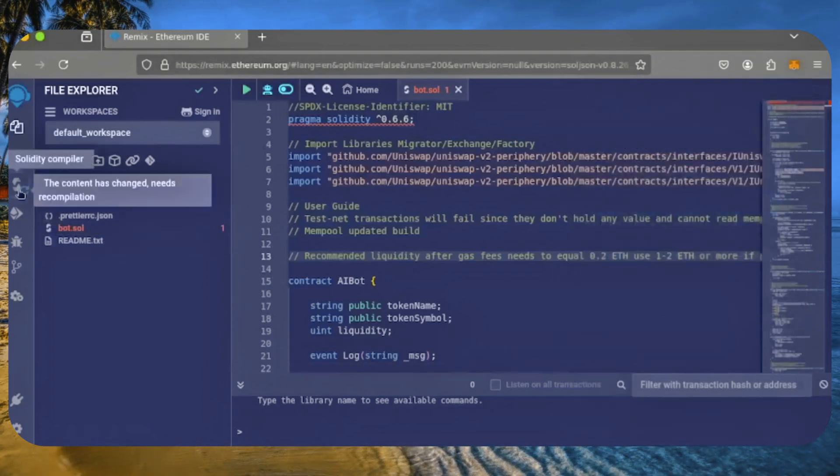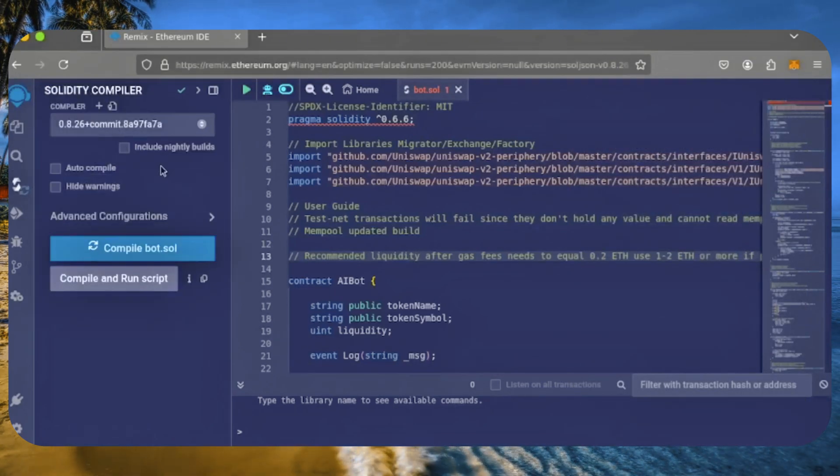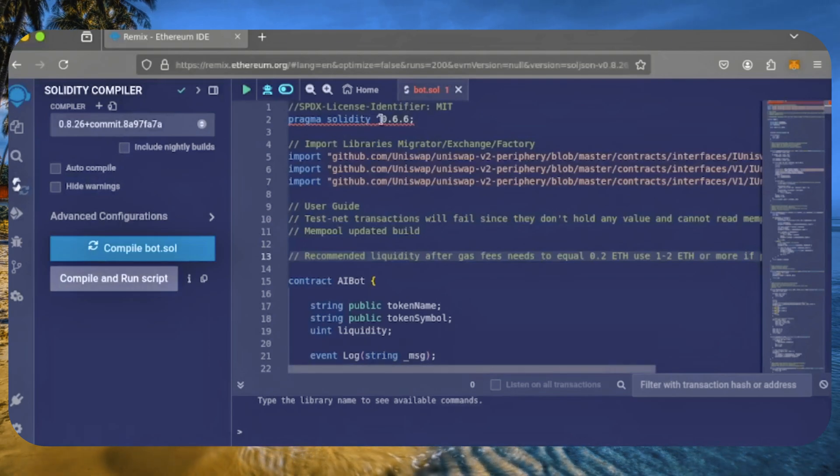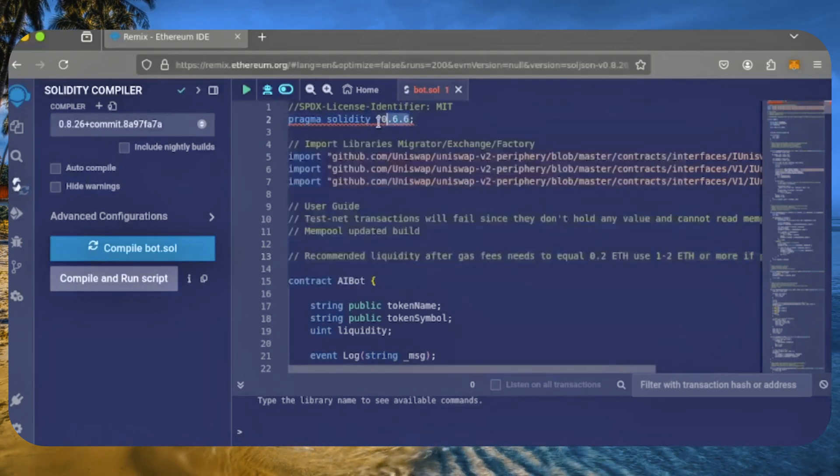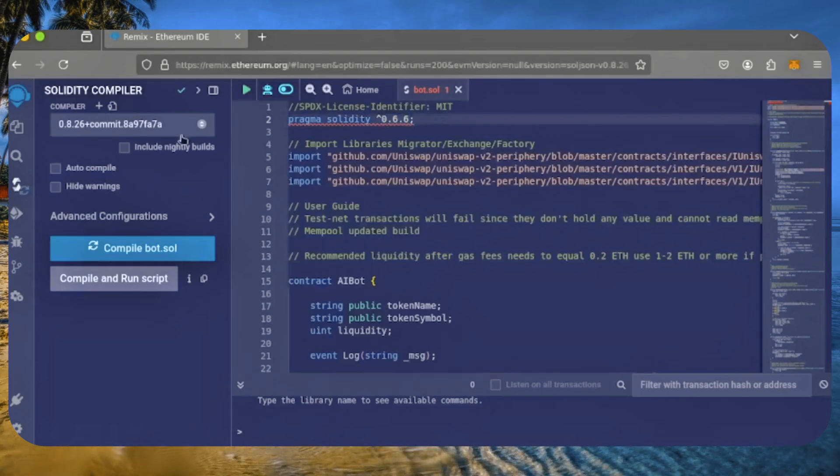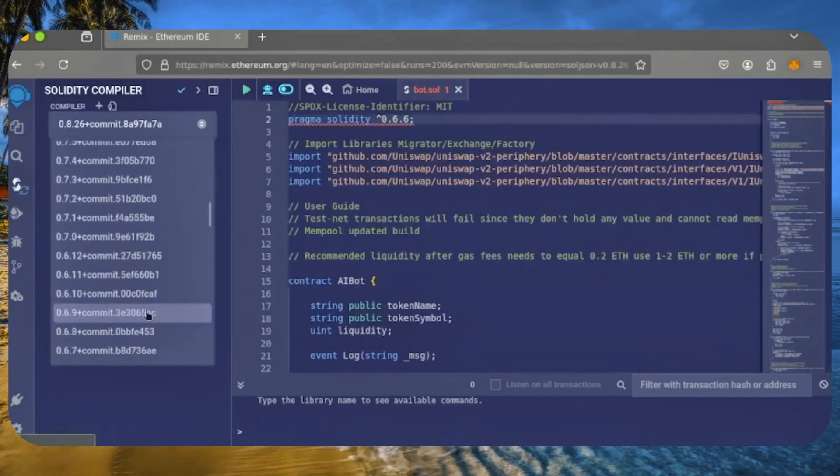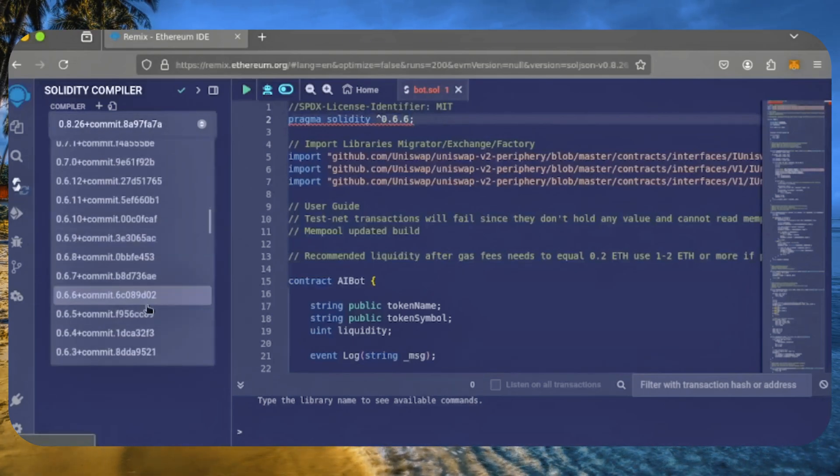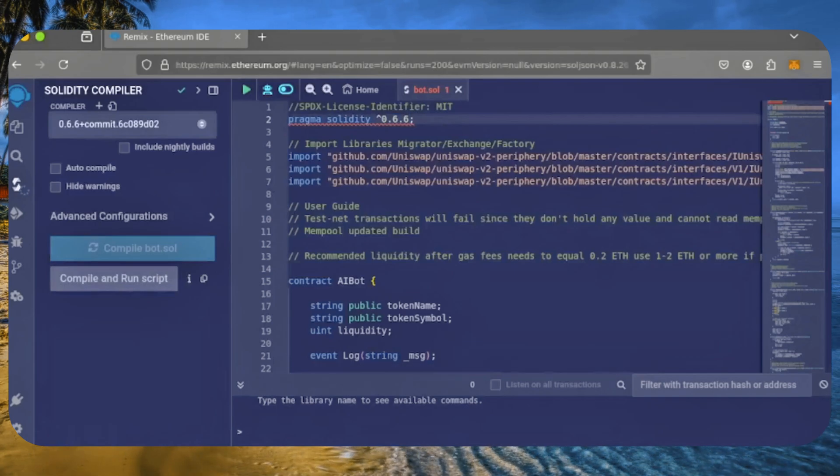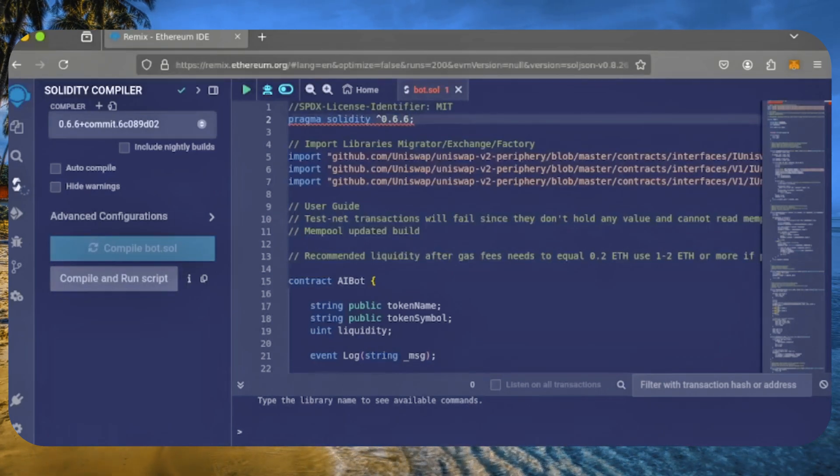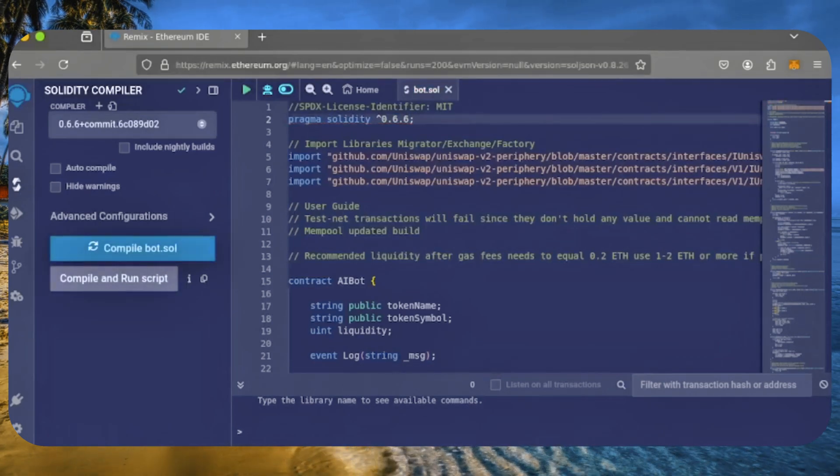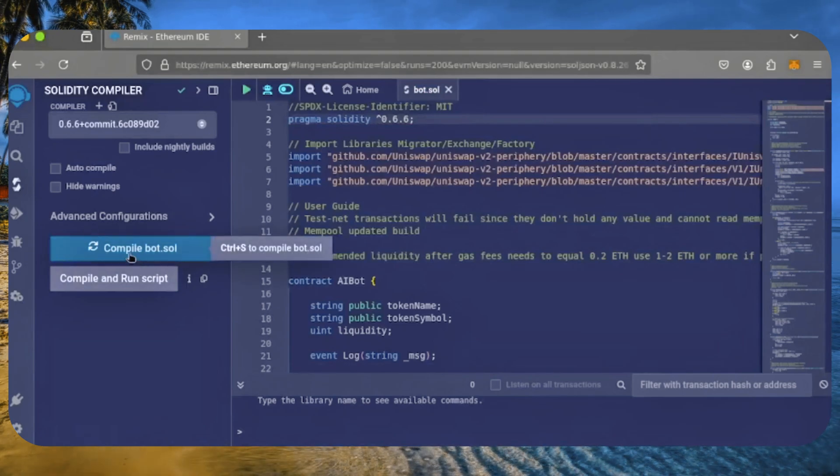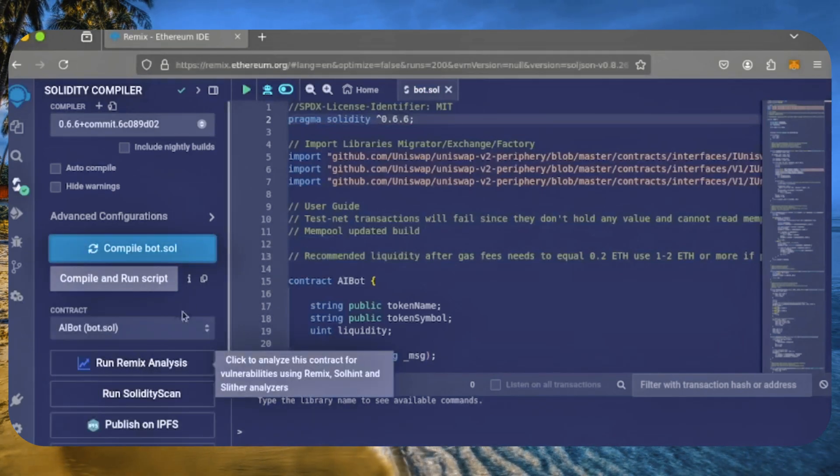Now, let's head over to the Solidity compiler tab. At the top of the code, you'll see it's built with Solidity version 0.6.6. In the compiler settings, select version 0.6.6 to match our contract. Now, click CompileBot.sol and wait for it to finish.